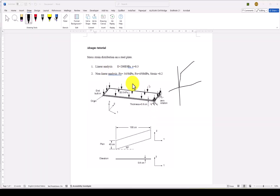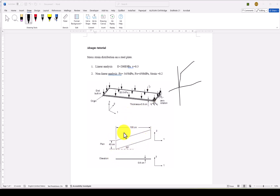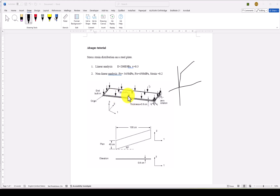Hello everyone. In this Abaqus tutorial we are going to simulate a classic mechanics problem. This is a steel plate which has a 100 centimeter length, 40 centimeter width, and a thickness of 8 millimeters. A uniform pressure is applied on the top of the plate, and we want to determine the stress distribution in direction one and direction two. The plate is restrained on one side and fixed; on the other side only direction one is allowed.